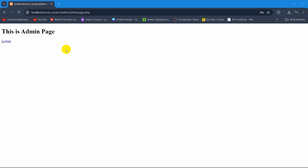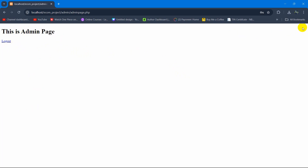Hello everyone, this is Yamin. In this tutorial we are going to create a simple admin panel design using HTML and CSS. Here you can see this is the admin base — we have a logout option, a sidebar on the left, and the logout option at the top. Let's go back to our code.